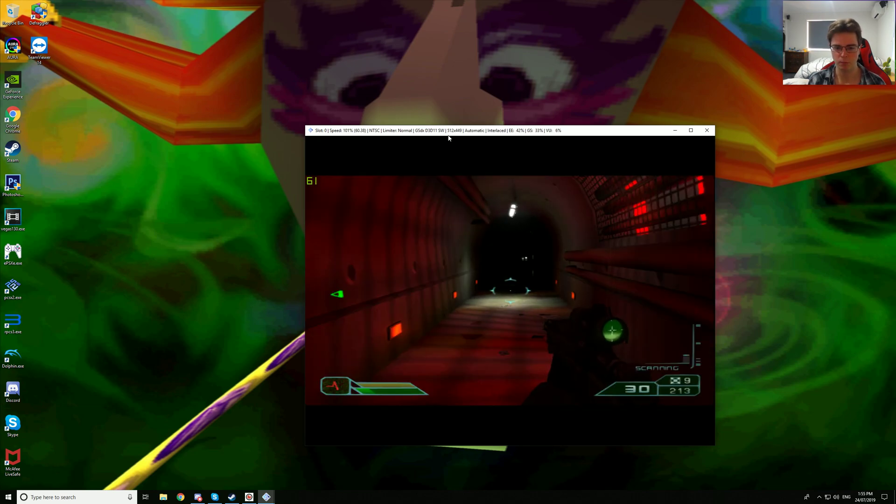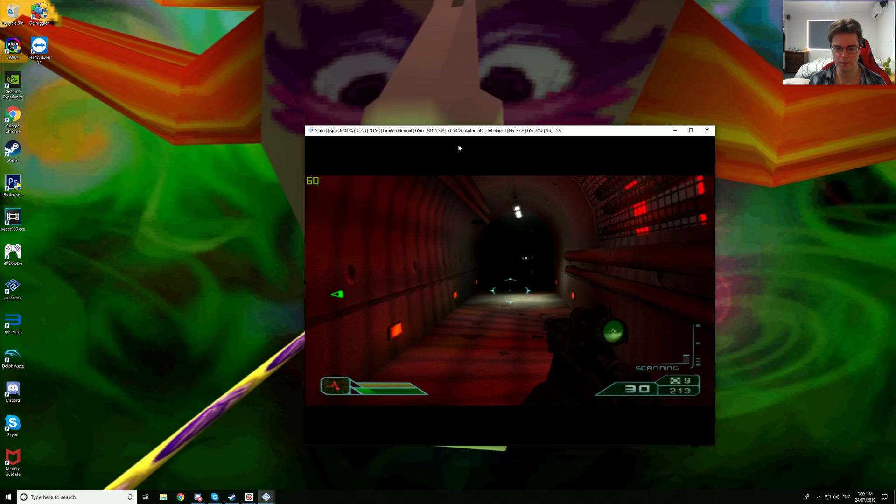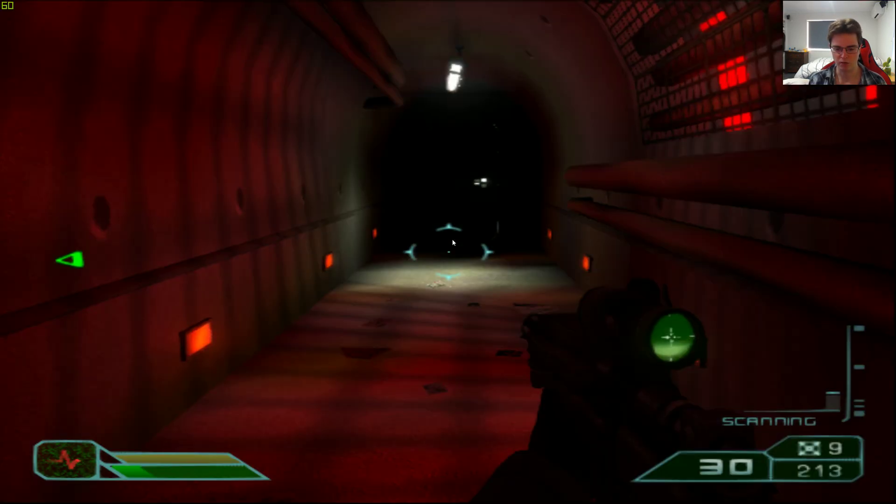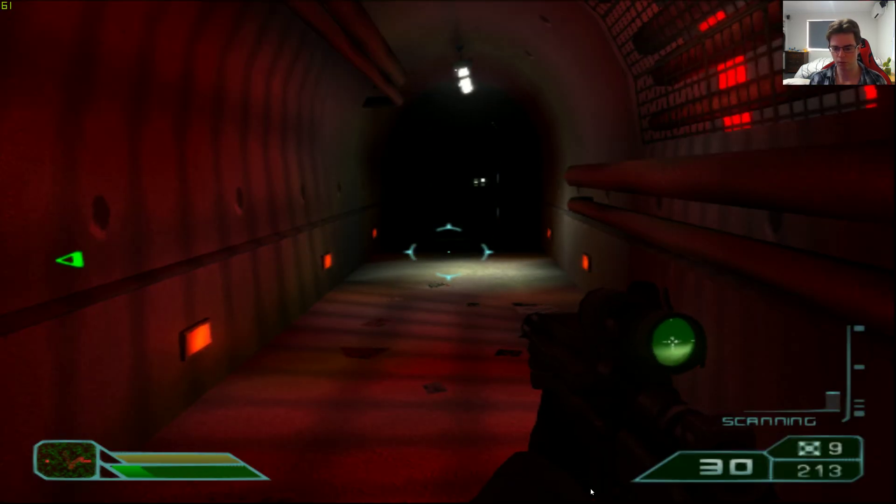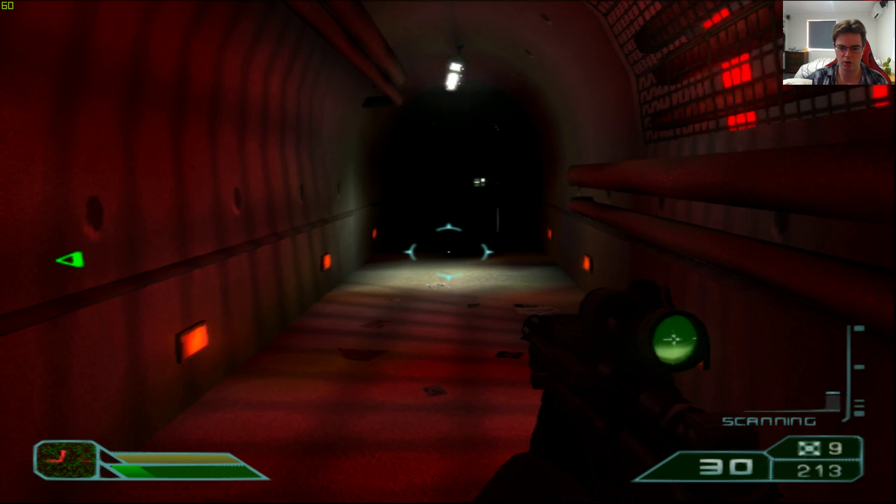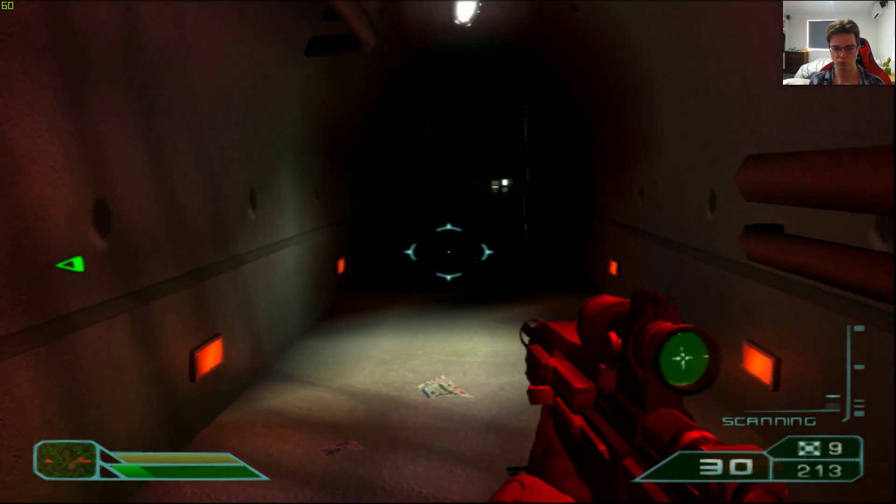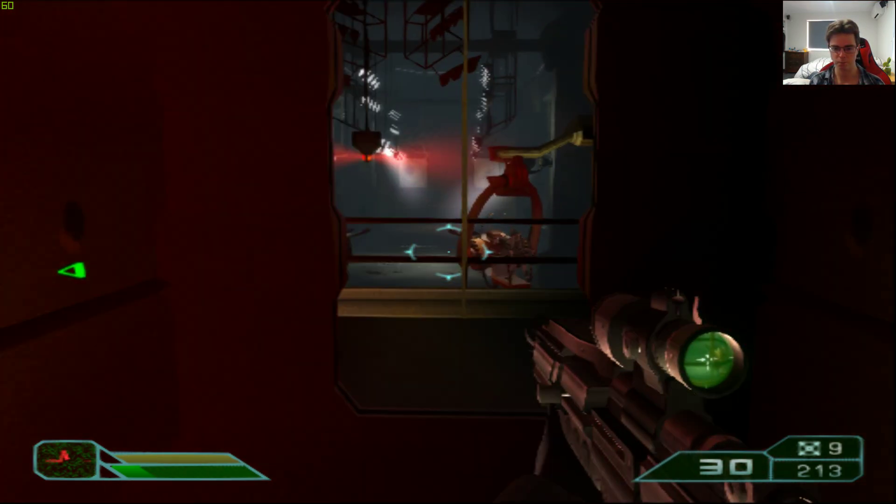So as you guys see, this game targets 512x448, and this game also targets 30 frames per second. So let's check this out.